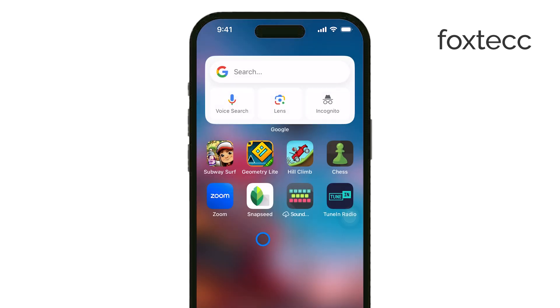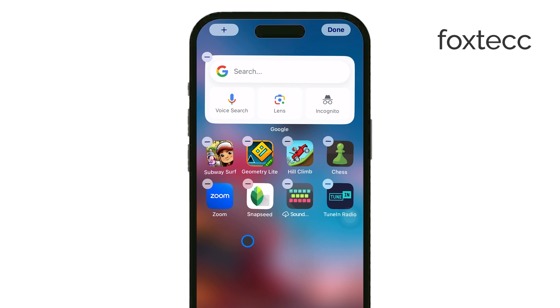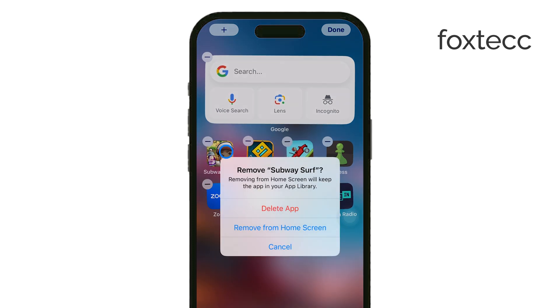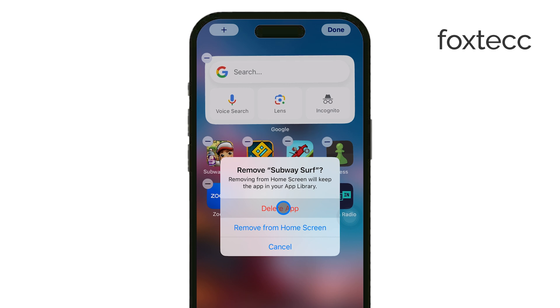If you see the menu, you'll want to select Remove App from the options. If the icons are shaking, you'll notice a small X in the top corner of the app you're trying to delete. Go ahead and tap that X.